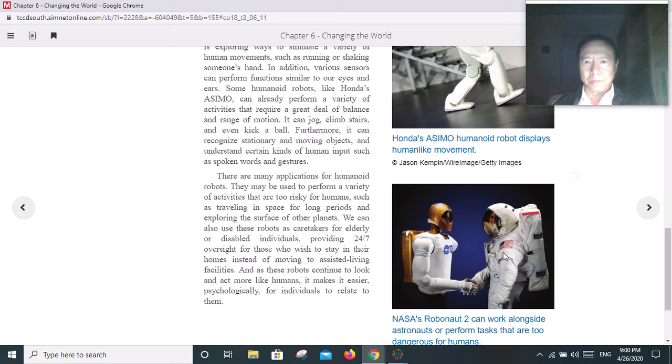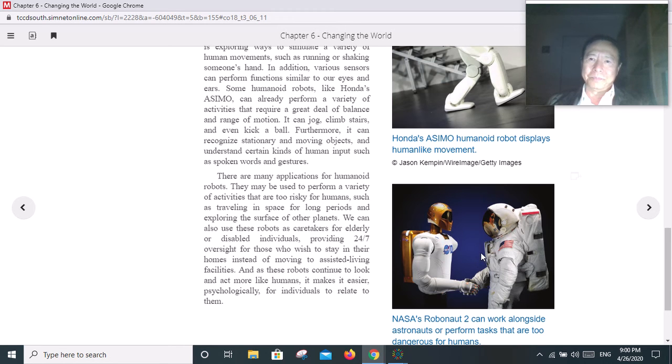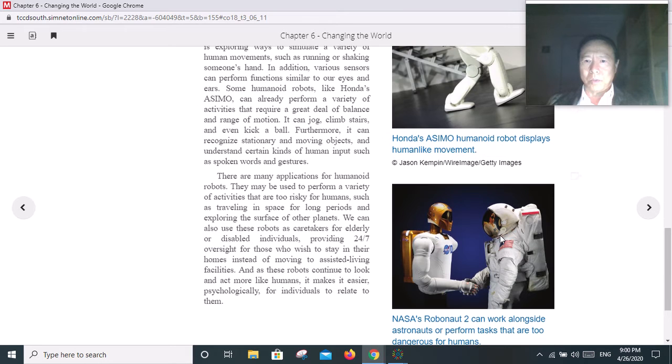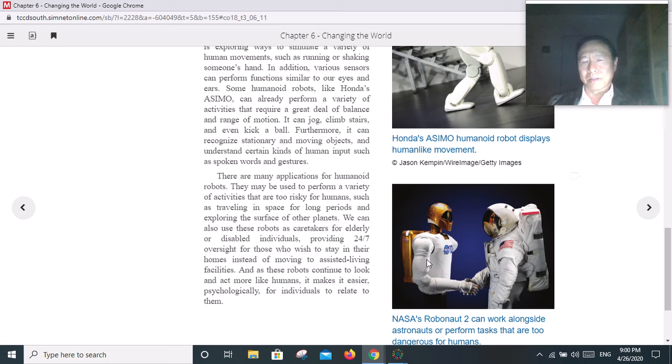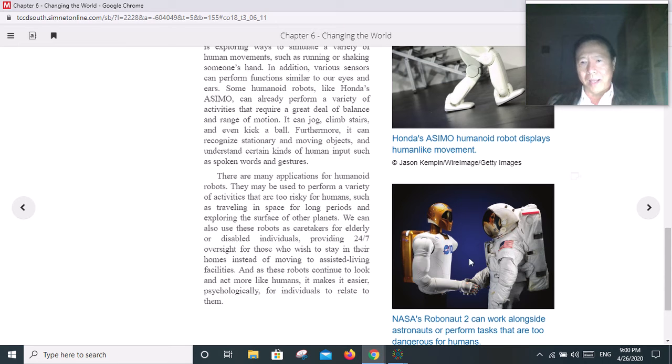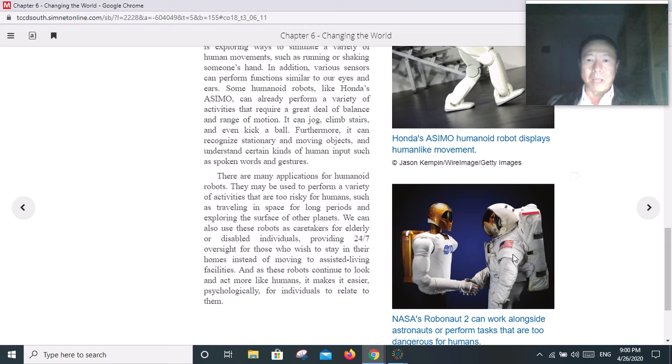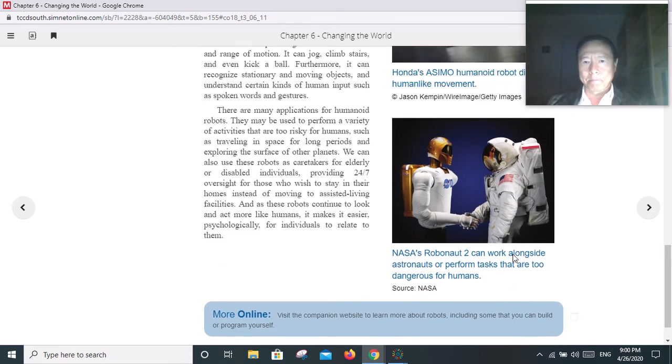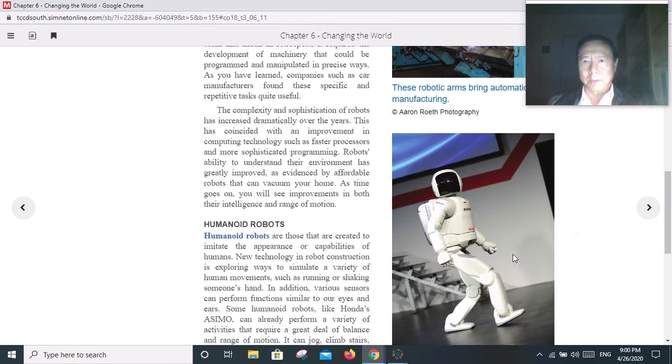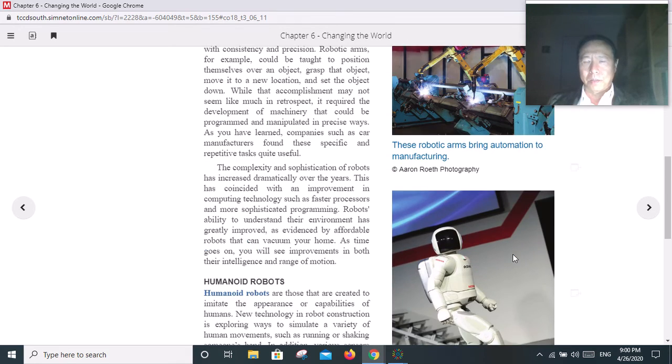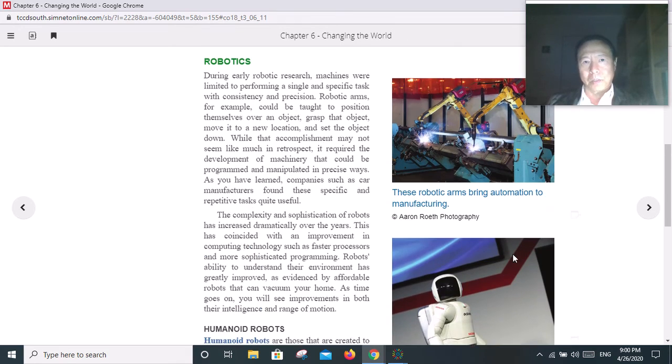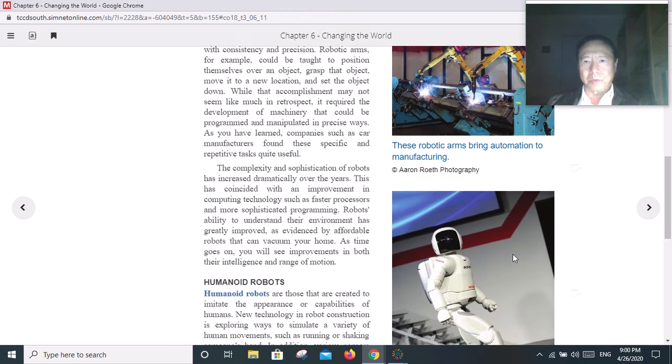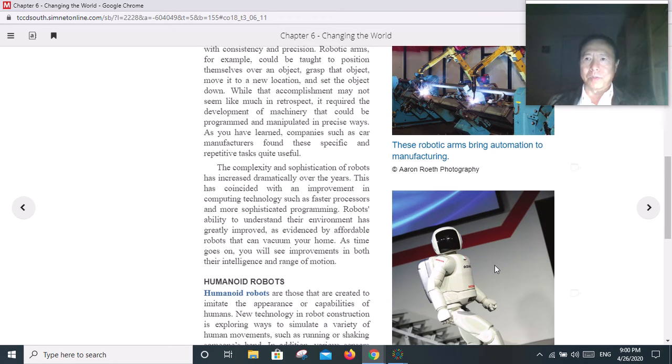You see human beings talking to robots here. Step number one: robot is the tool. Step number two: it's kind of equal, right? Step number three: I don't know - maybe robots will rule and human beings will listen to robots. Maybe that's in the long term. Robots can do a lot of work for us, but at times robots can replace us.